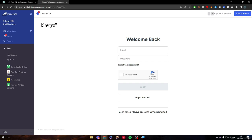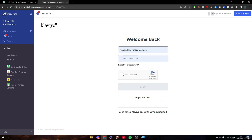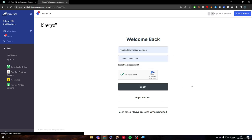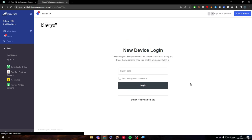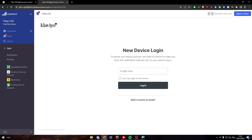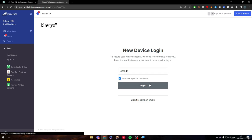So in this page, you just have to log in into your account on Klaviyo. Here you just have to put your email and the password and then log in into your account. Now to secure your Klaviyo account, we need to confirm it's really you. They have sent a code into your email. So make sure to check it out. I'm going to open my email and I will just write the number. Here it is 548, don't ask again for this device and then log in.